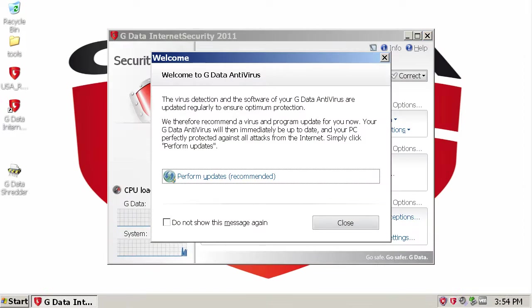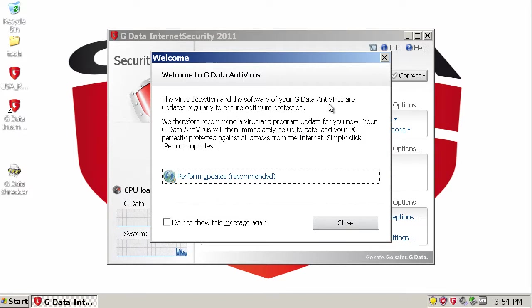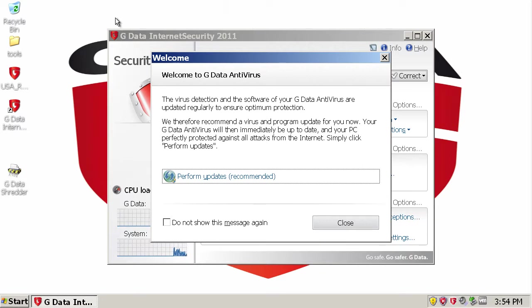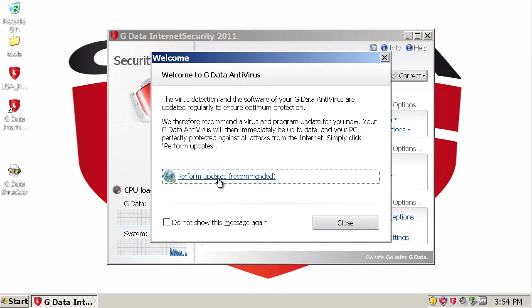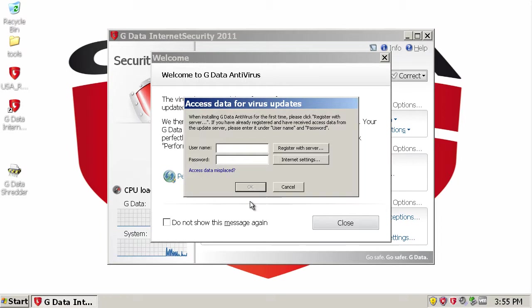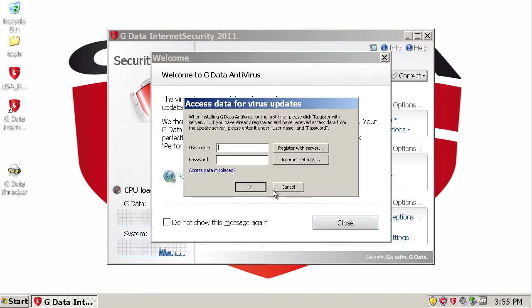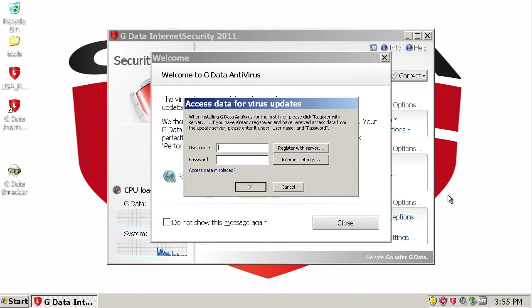Okay, so I'm back from the restart and here we got this. Welcome to GData. The virus definitions and software when your GData are updated regularly to ensure optimum protection. Therefore, I recommend it. Okay, so it recommends performing updates. Hang on a second, I'll be right back.